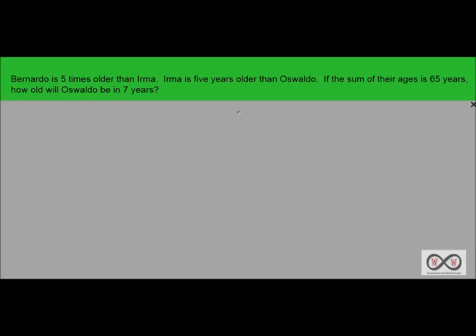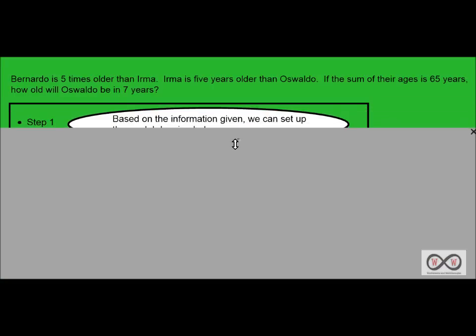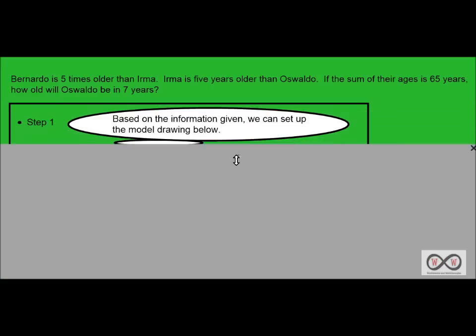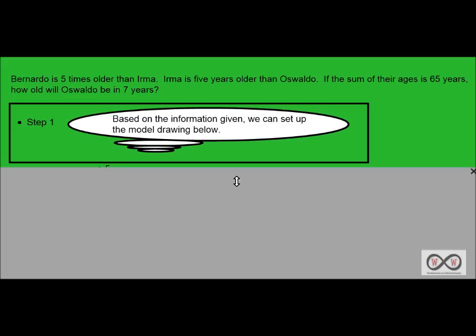Well, once again this is a pretty complex problem. We need to figure out how old Oswaldo will be in seven years, and we're going to set up a model drawing to help us see this visually. Based on the information given, we can set up this model drawing below.